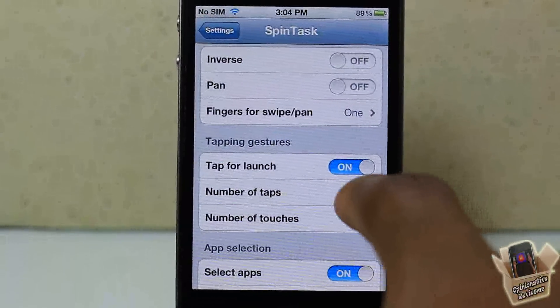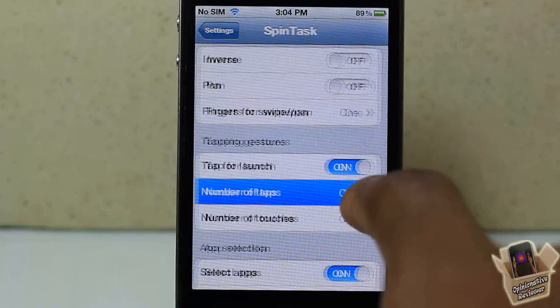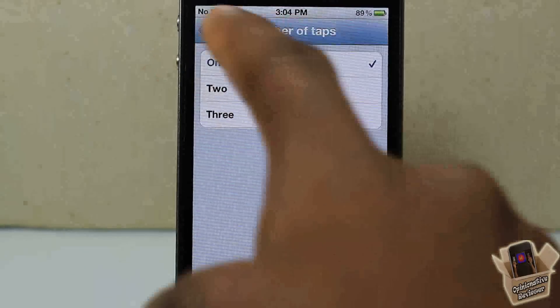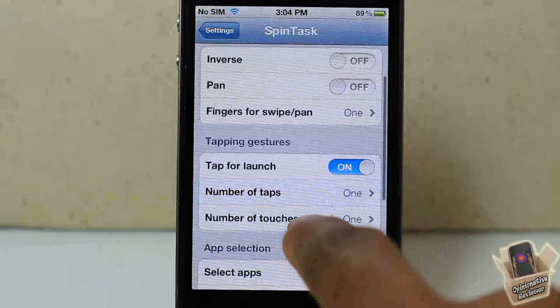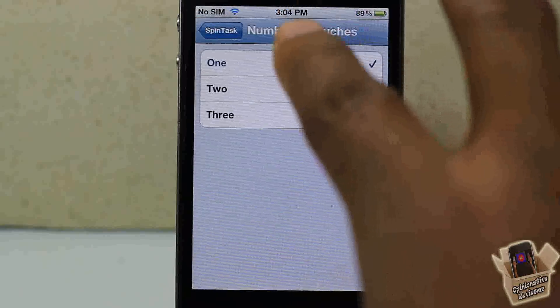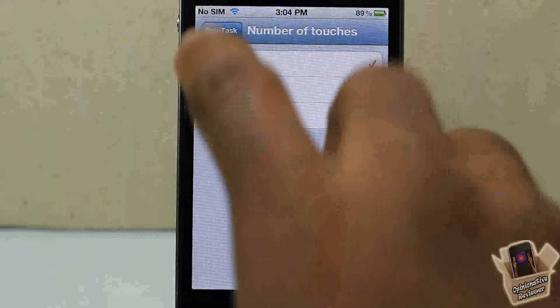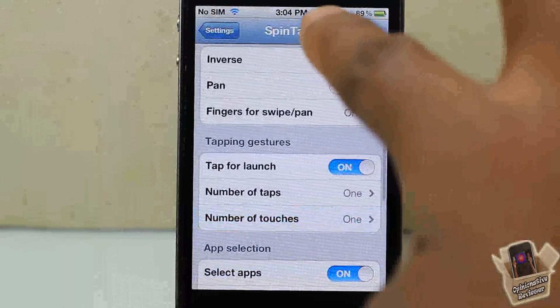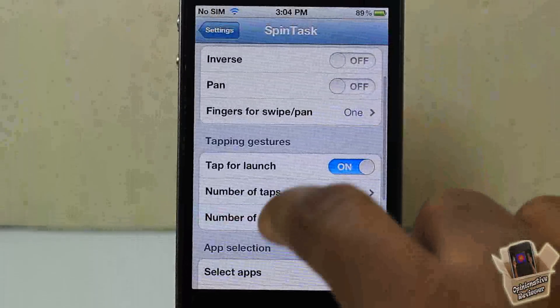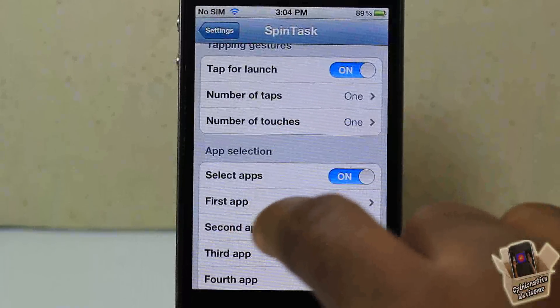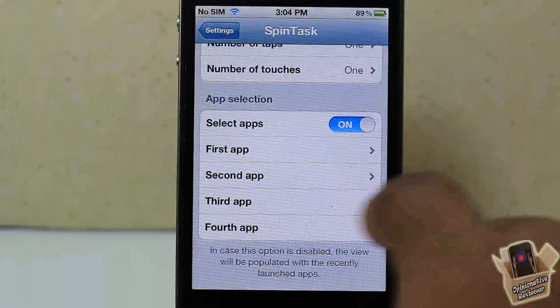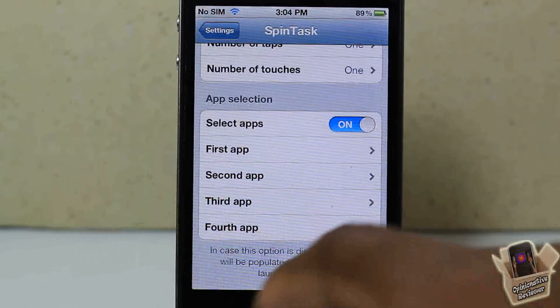You can also select different finger options — two taps, two touches which uses two fingers, or three touches with three fingers. Down here is where you see your apps.